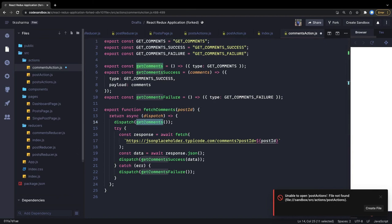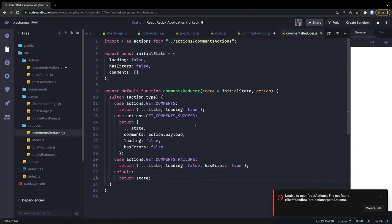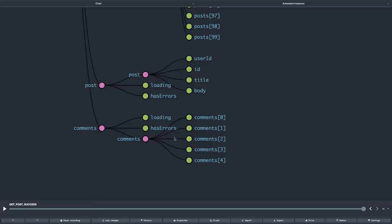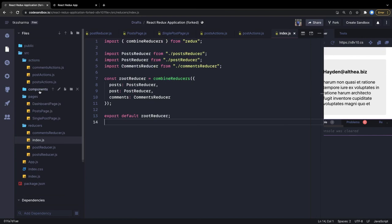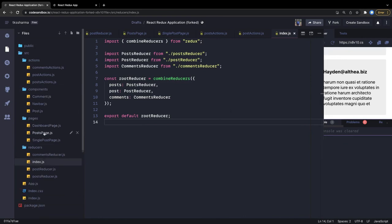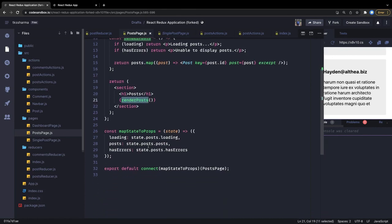The comments reducer is simple — we can copy the post reducer, build the comments reducer, and adjust it: it's a comments array, with `getComments`, `getCommentSuccess`, and `getCommentsFailure` actions to populate the data. Now let's take a look at the components and pages.